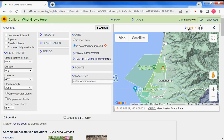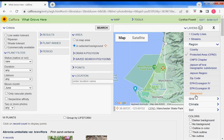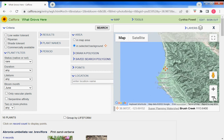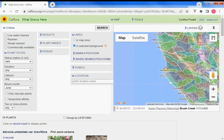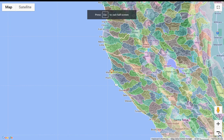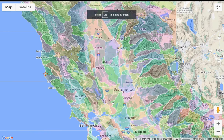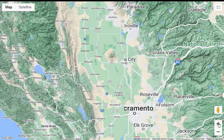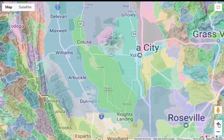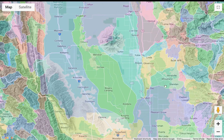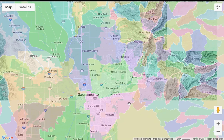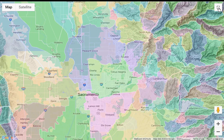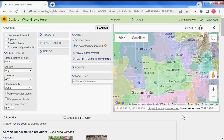Another map layer that might be interesting to look at is Watersheds. Let's go to full screen with the map. These are the watersheds in California, and you can search for all plants, native plants, or invasive plants within a specific watershed or sub-watershed by clicking on it. Near Sacramento, we have the Lower American River watershed.